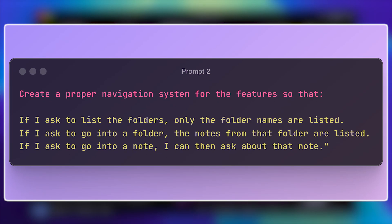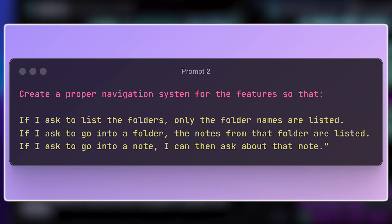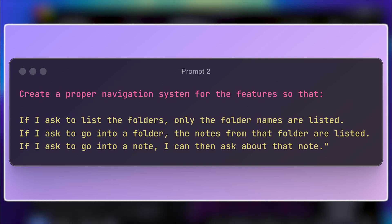To fix this, I gave it the prompt you see on the screen. What I asked for was a proper navigation system — something more hierarchical, where it would first list folders, then allow me to navigate into a specific folder. And within that, I could search for a specific note while keeping the previous search functionality intact.